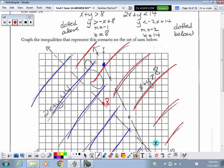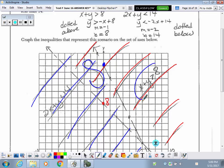Where the shaded regions overlap, you must put an S to represent the solution set. Also notice my labeling — when shading above, I label with the original inequality in the above-shaded region. For below shading, I label with that original inequality down below.